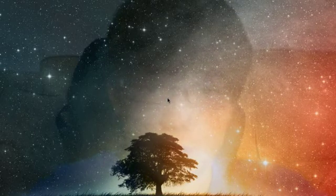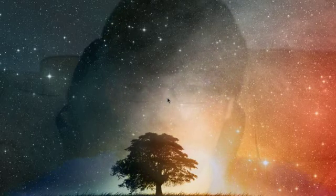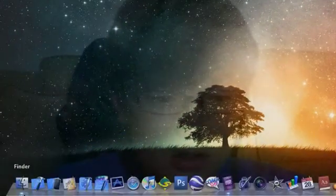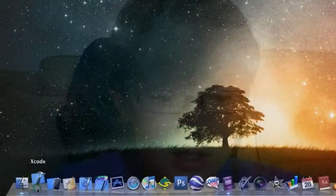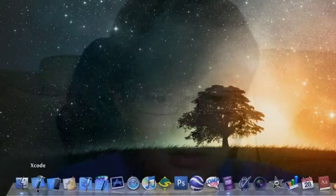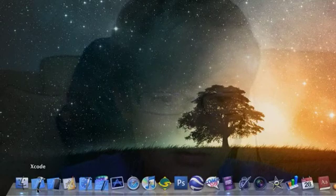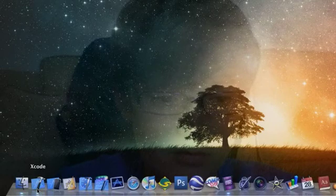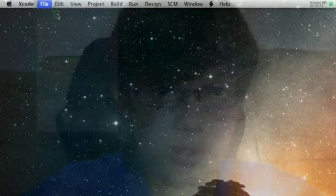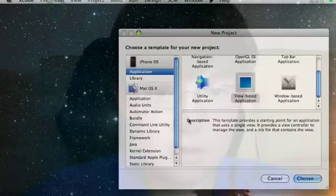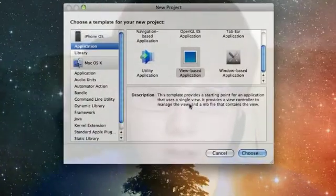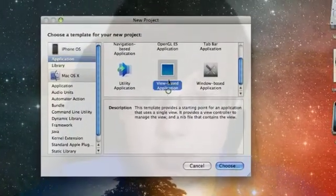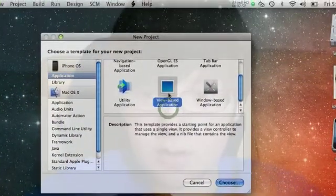Well, now for the bonus feature that I want to show you guys. So, let's just launch Xcode. There we go. File, new project. Select a view-based application. Choose.